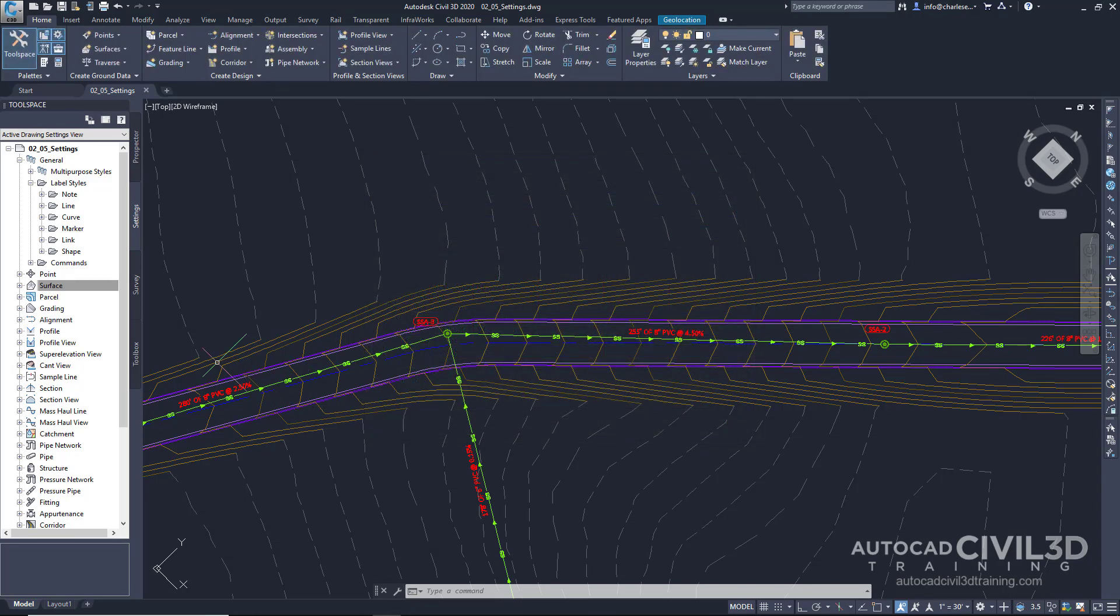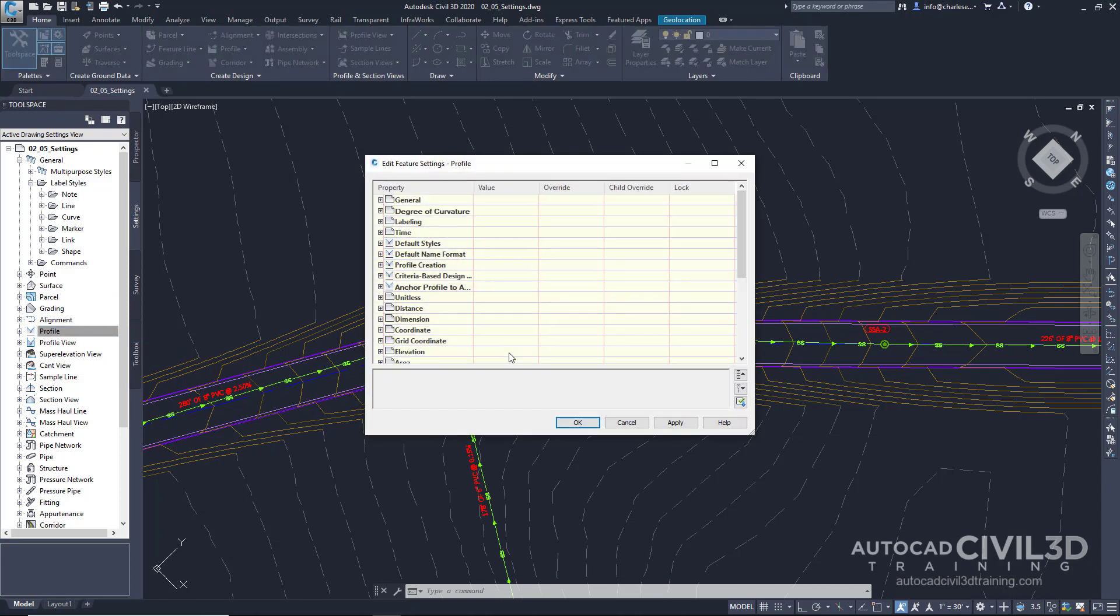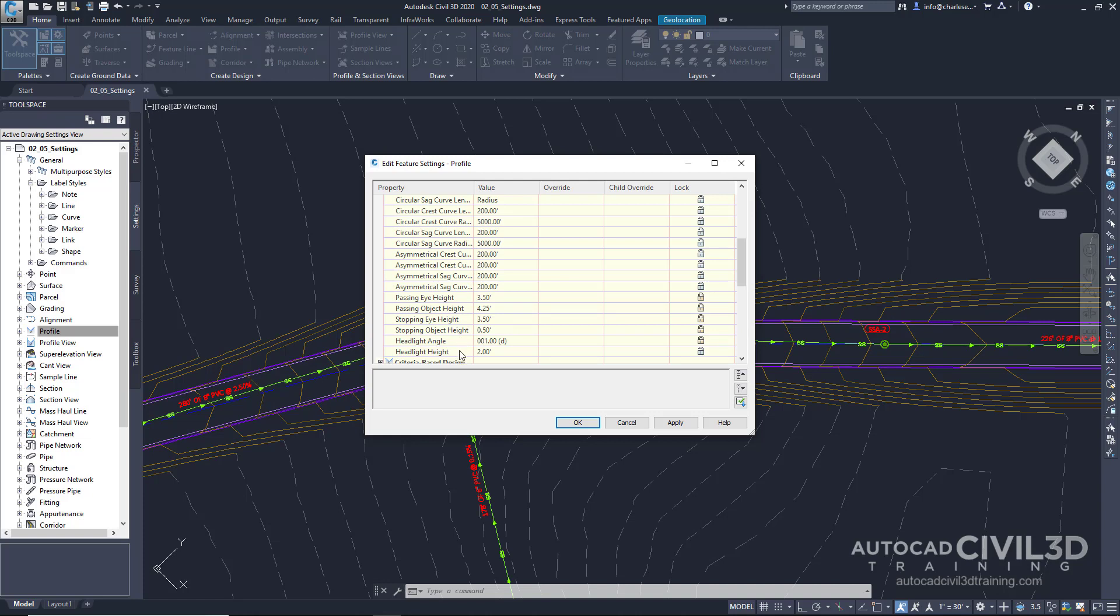Now, feature settings can't control how profiles are created. Within this panel, there are a lot of other settings, such as, say, Passing Eye Height. We can set that right here. Headlight Angle. And so on, that are specific to profiles. These feature settings give you very specific control over how Civil 3D will use ambient settings to create these features.